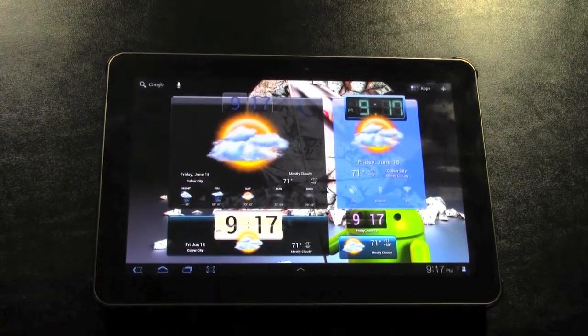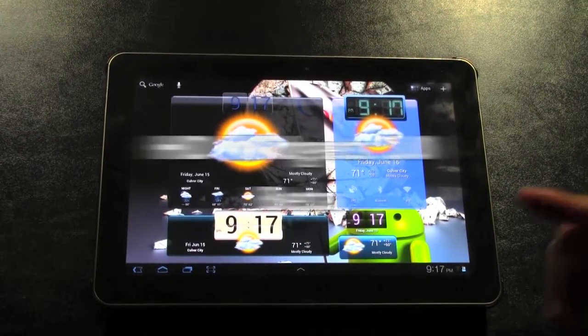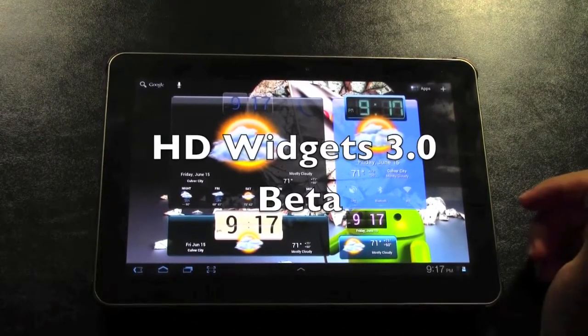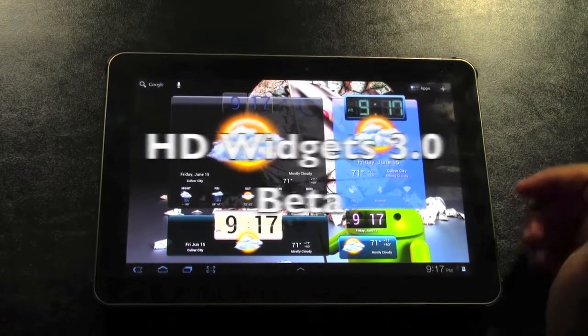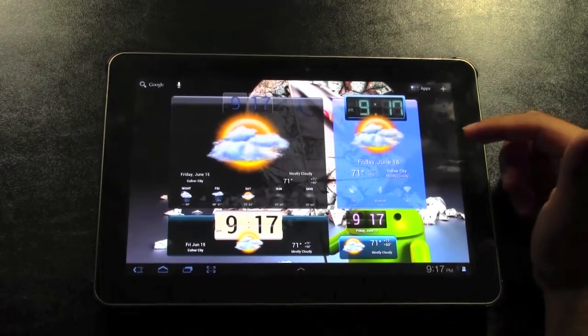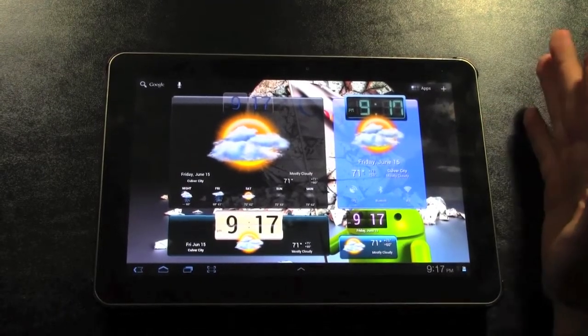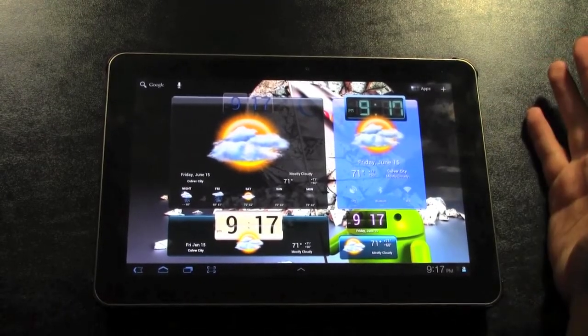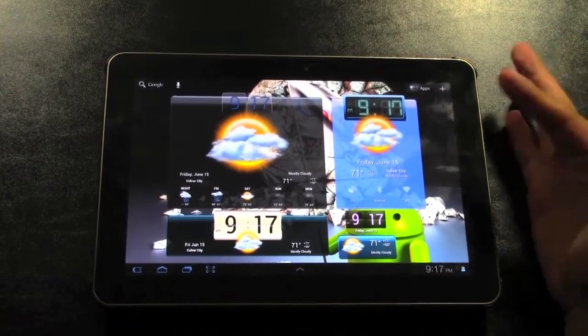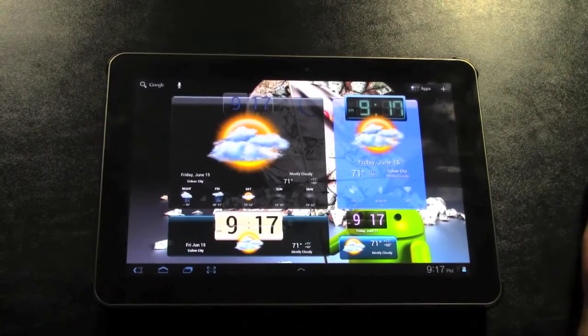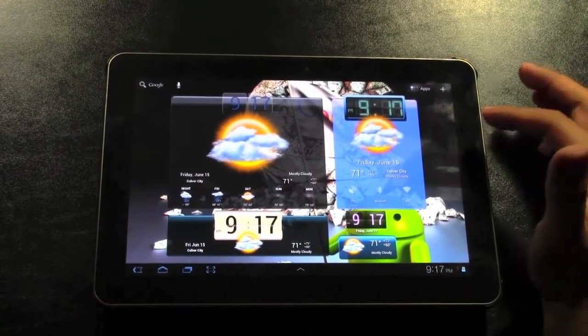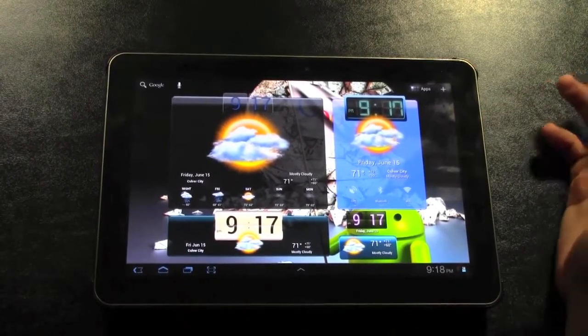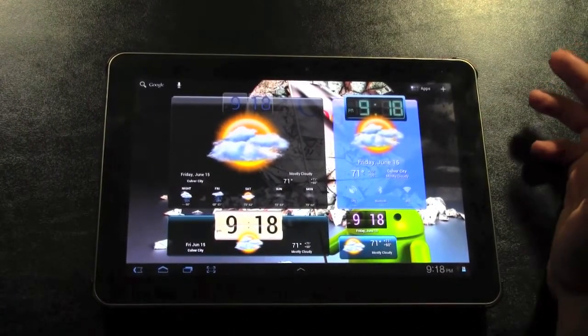Today I'm going to be going over the new HD Widgets 3.0 beta. HD Widgets is the best widget you can possibly get on an Android tablet, and it's gotten even better with the new 3.0 beta.